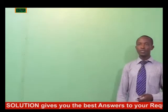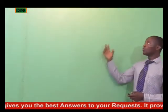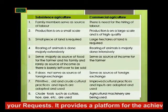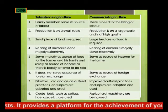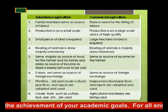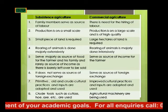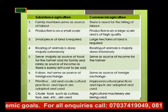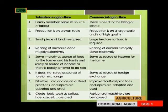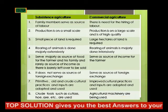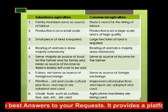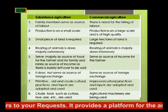The differences between subsistence and commercial agriculture: first, subsistence agriculture uses family members as the source of labor, whereas commercial agriculture requires the hiring of labor. Second, production under subsistence agriculture is on a small scale, while commercial agriculture produces on a large scale and at high quality. In subsistence farming production quality may vary, but in commercial agriculture it must always be high because exports have standards that must be attained.